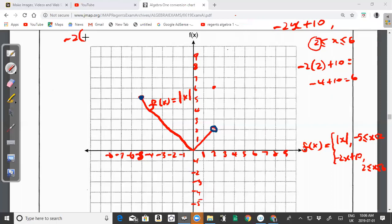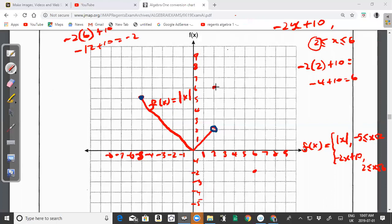When x = 6: substituting gives −2(6) + 10 = −12 + 10 = −2. So the point is (6, −2), also a solid circle because 6 is included in the domain. Using a straight edge, connect (2, 6) and (6, −2) to draw the line segment for f(x) = −2x + 10.